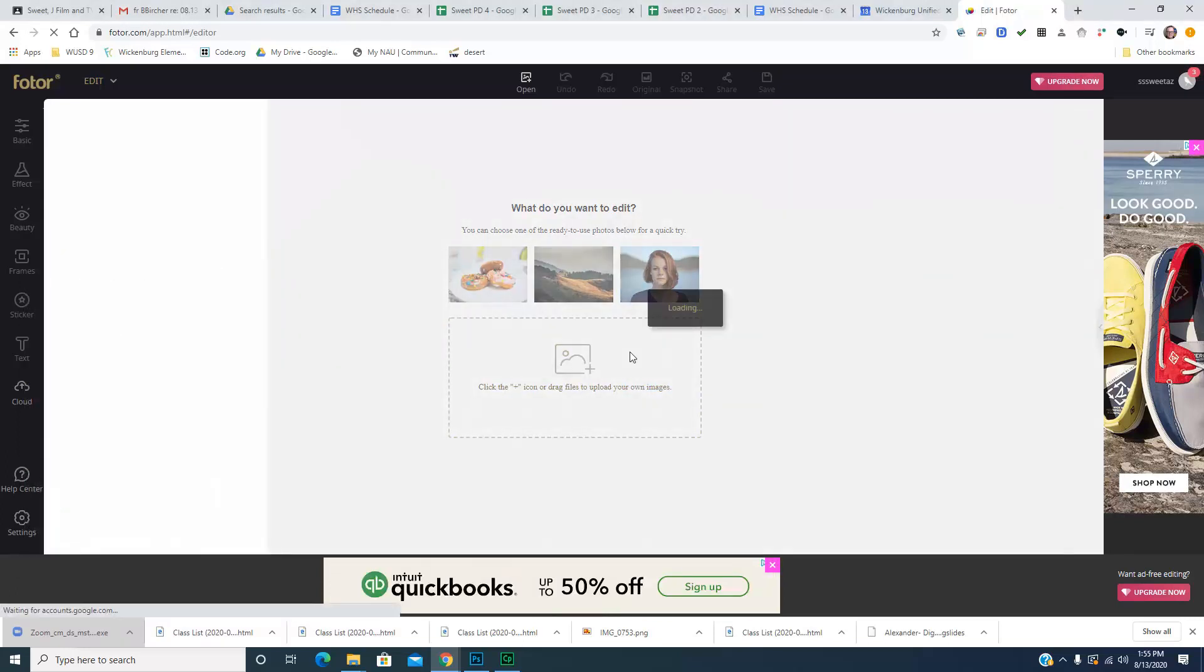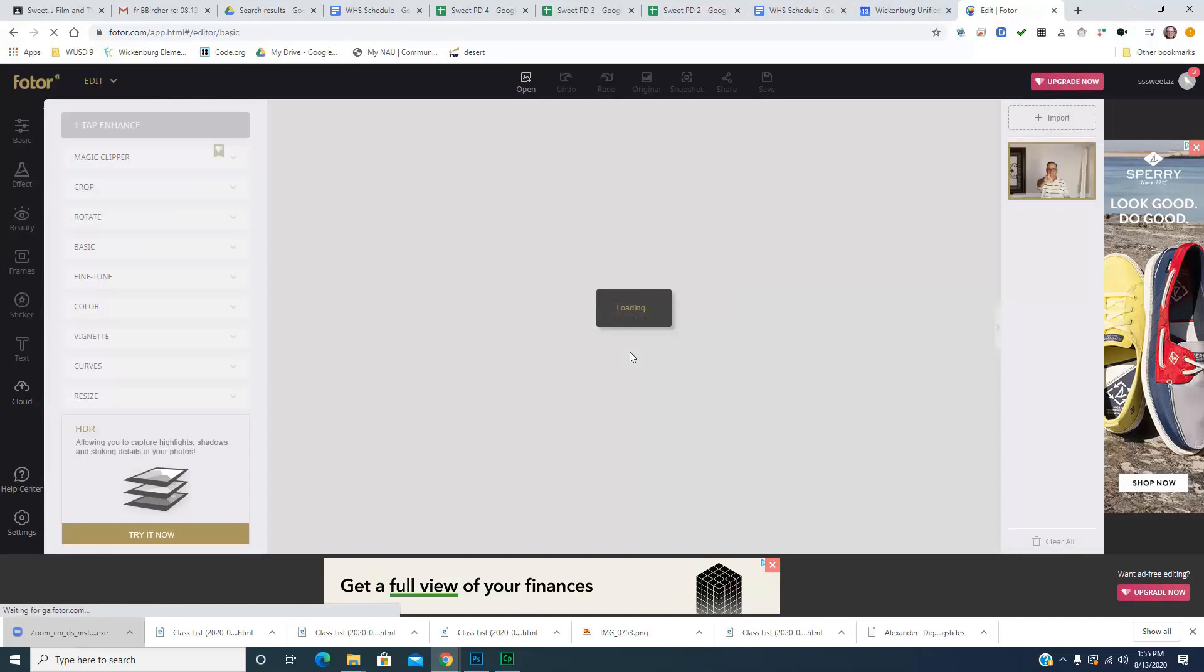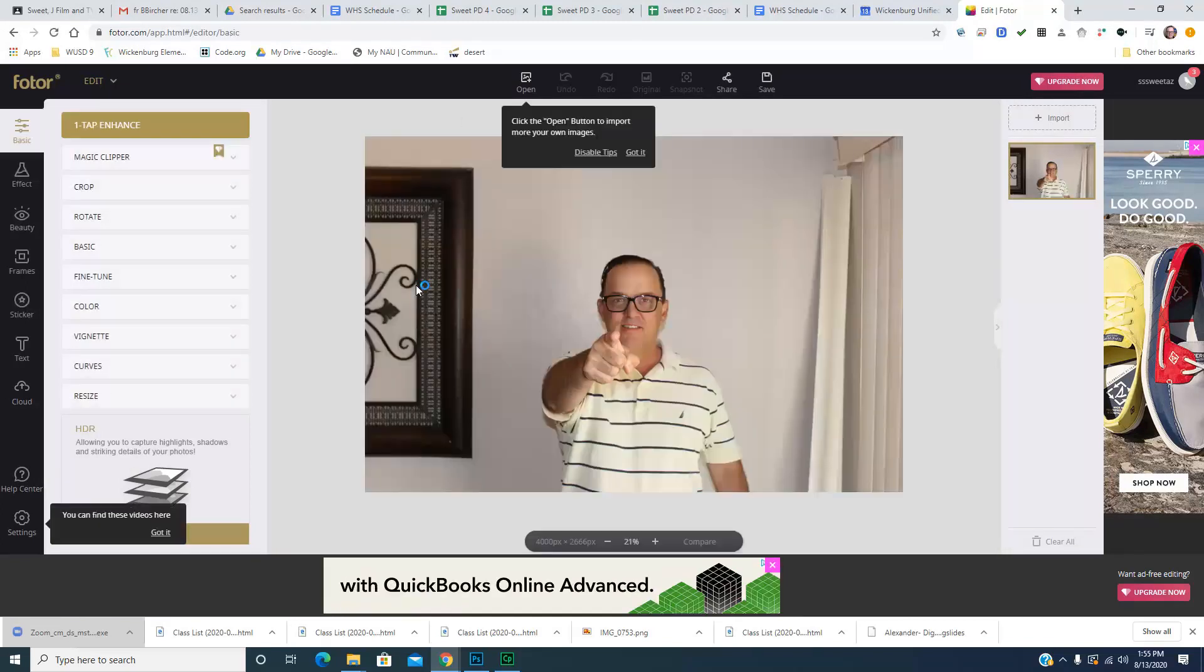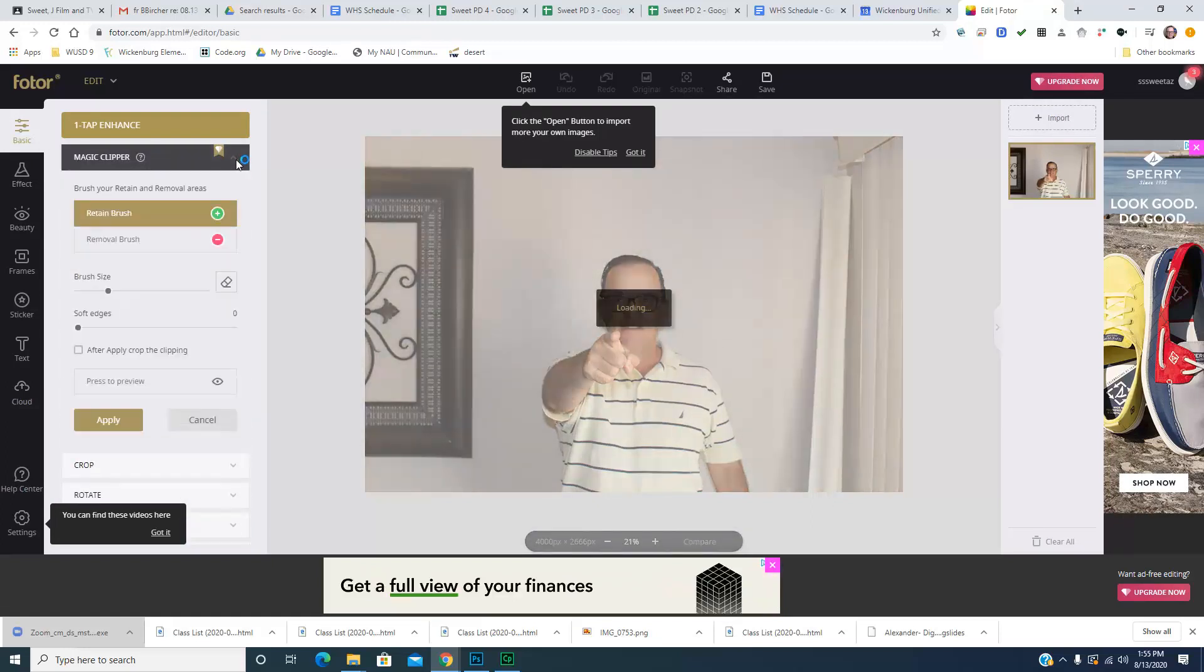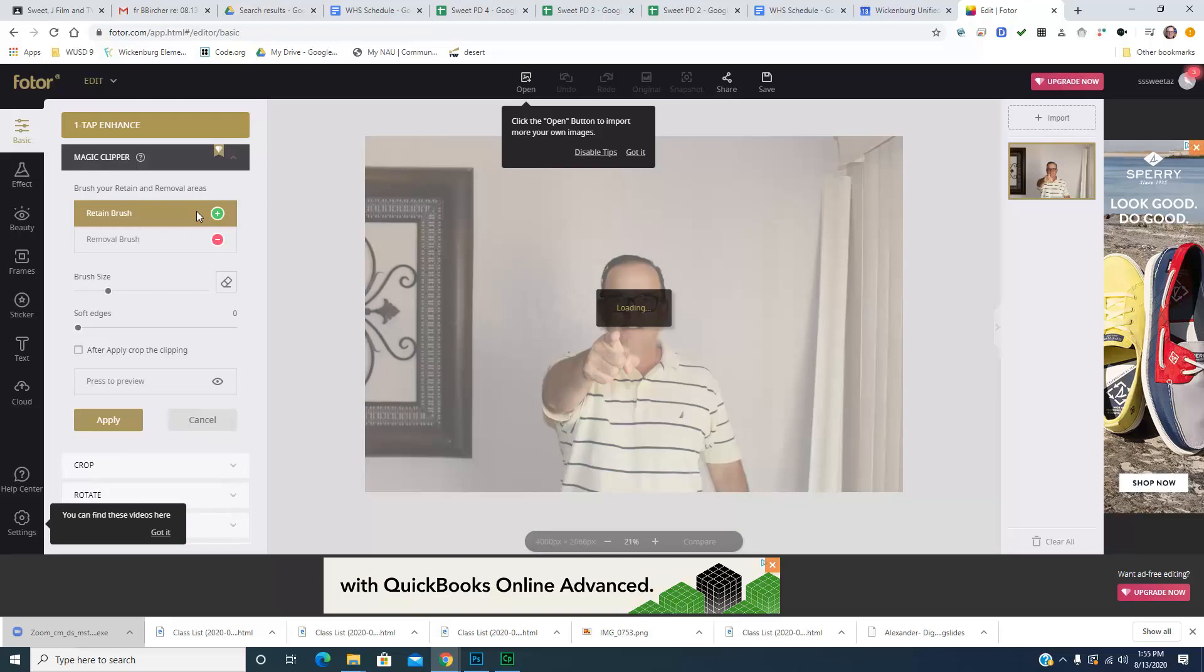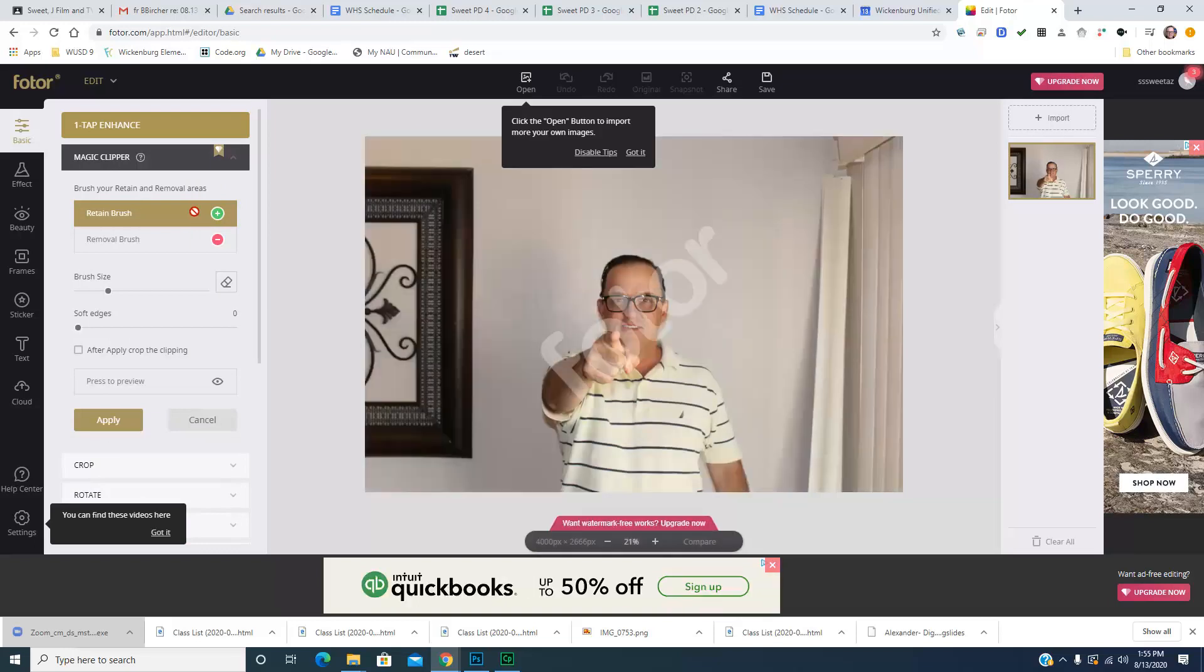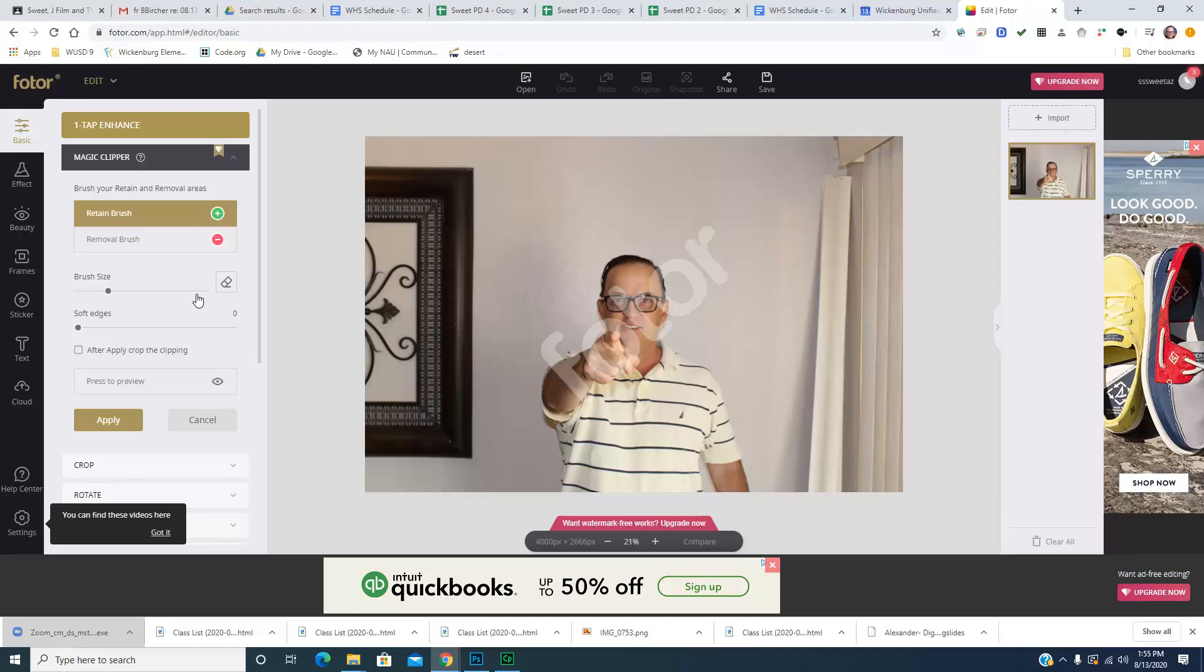Basically you got a red and a green brush that you use to say which parts to get rid of and keep. So there's my image, my retain brush here. What I want to keep I'll click on that. Okay, I got it, whatever brush size.